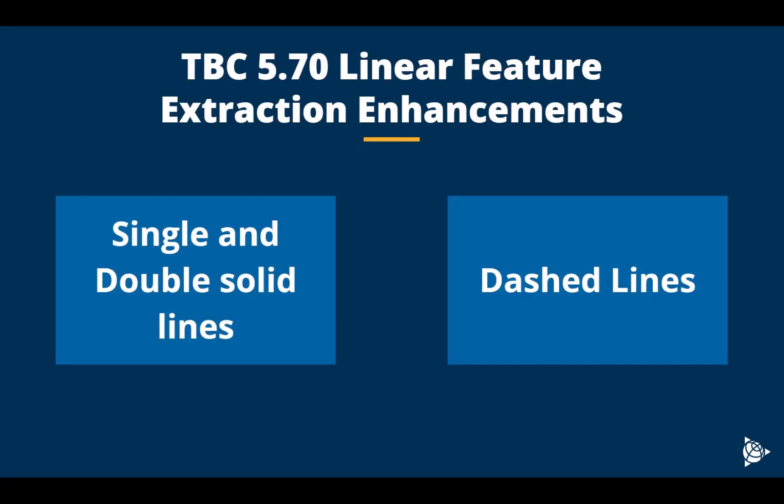In this video, we will be looking at TBC 5.7 linear feature extraction enhancements. We will focus on single and double solid line extractions as well as the dashed line extraction functionality.